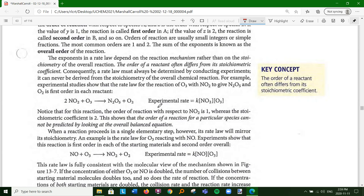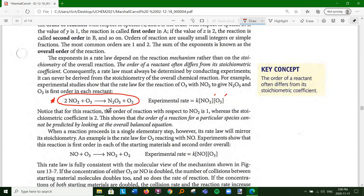A rate law must always be determined by conducting experiments - you can't just look at an overall reaction and plug in stoichiometric coefficients as the powers, like you might with chemical equilibrium. For example, the experimental rate law for the reaction of O3 with NO2 to give N2O5 and O2 is first order in each reactant - second order overall - even though the balanced equation might suggest otherwise. The order with respect to NO2 is one, whereas the stoichiometric coefficient is two. This shows that the order cannot be predicted by looking at the overall balanced equation.